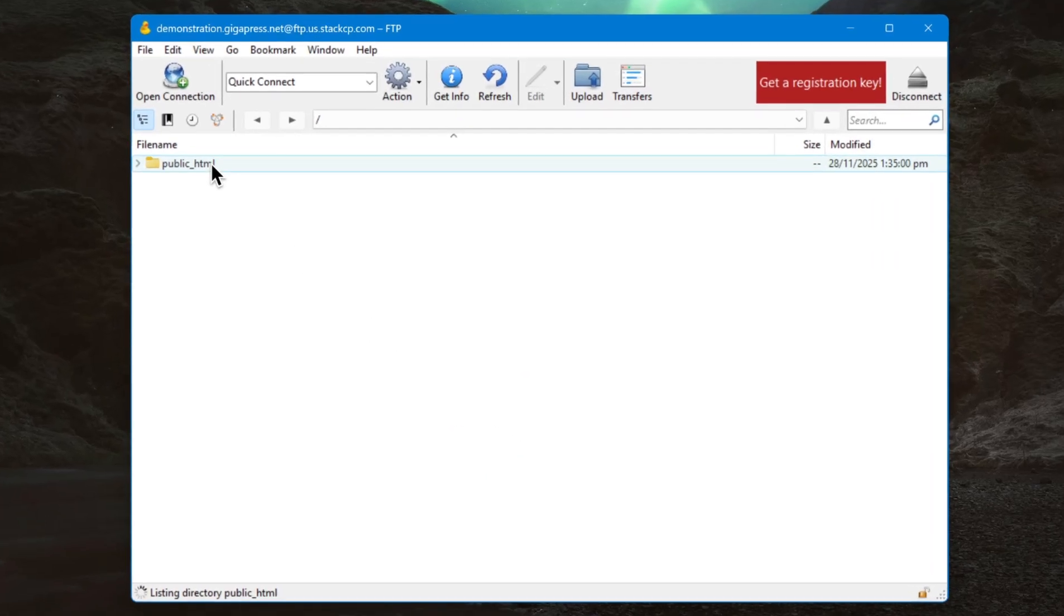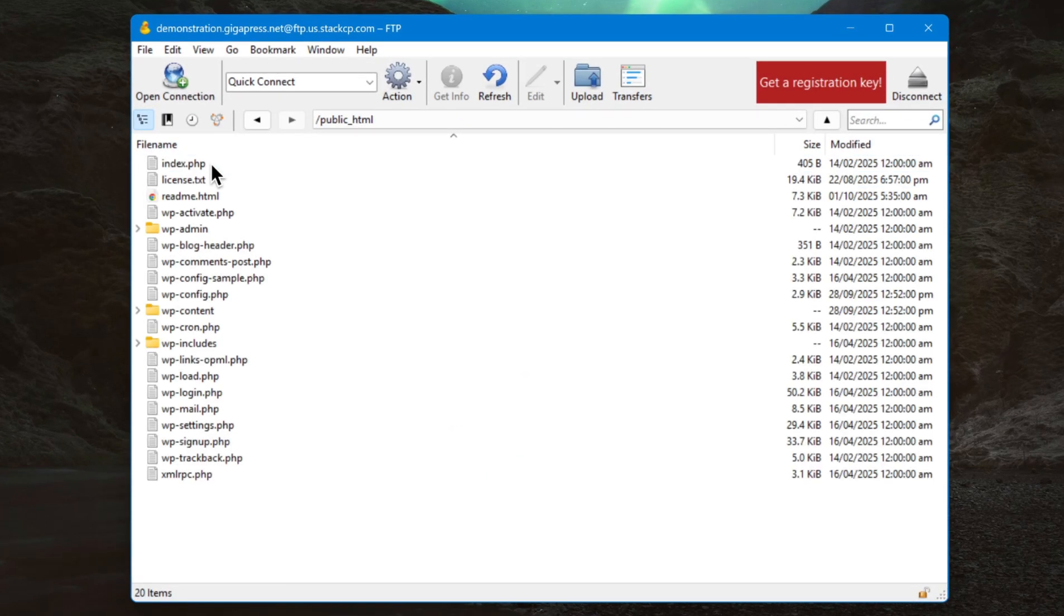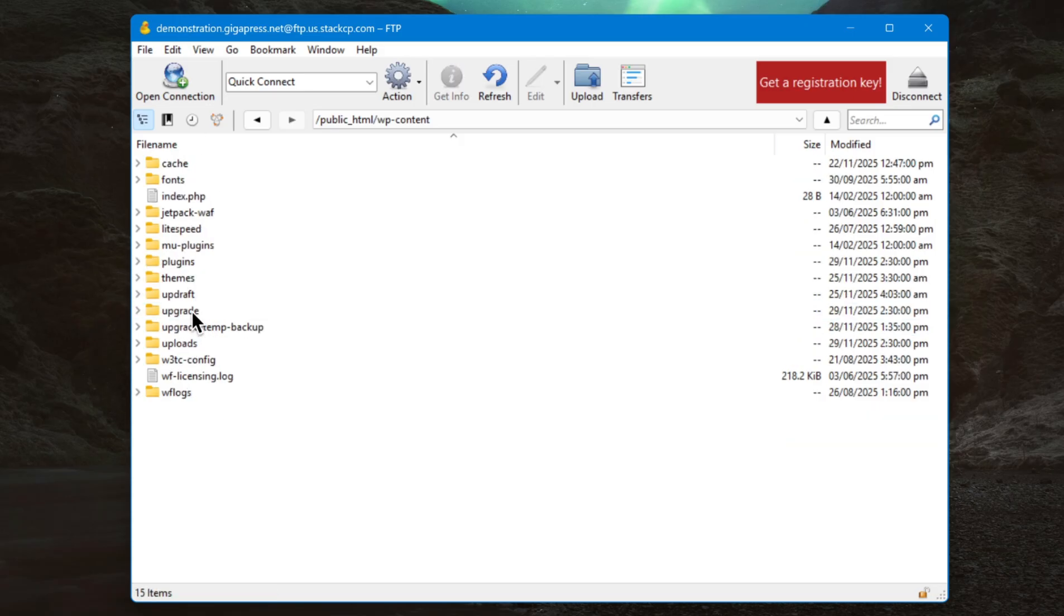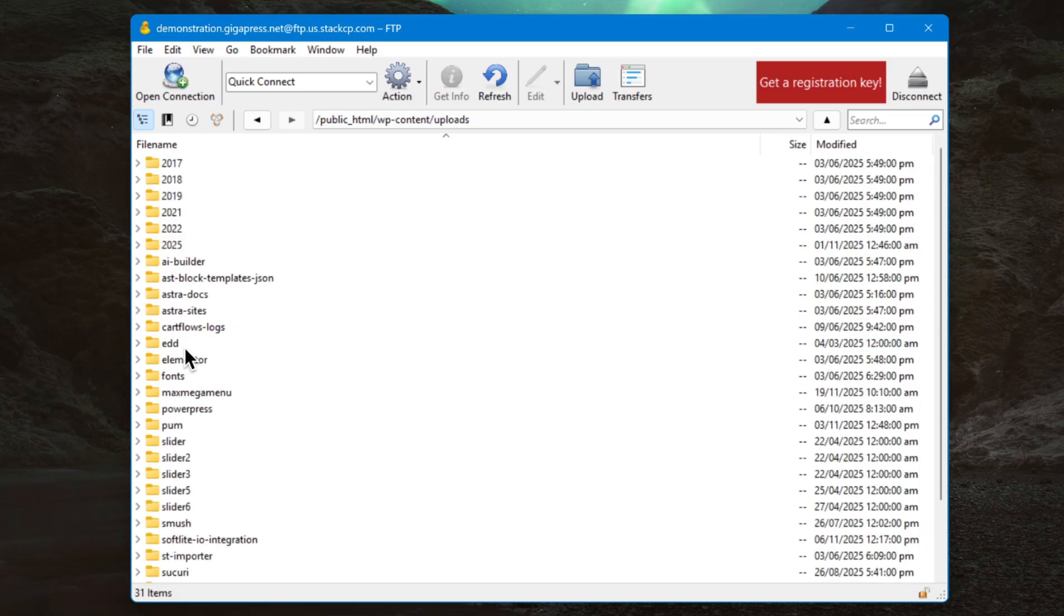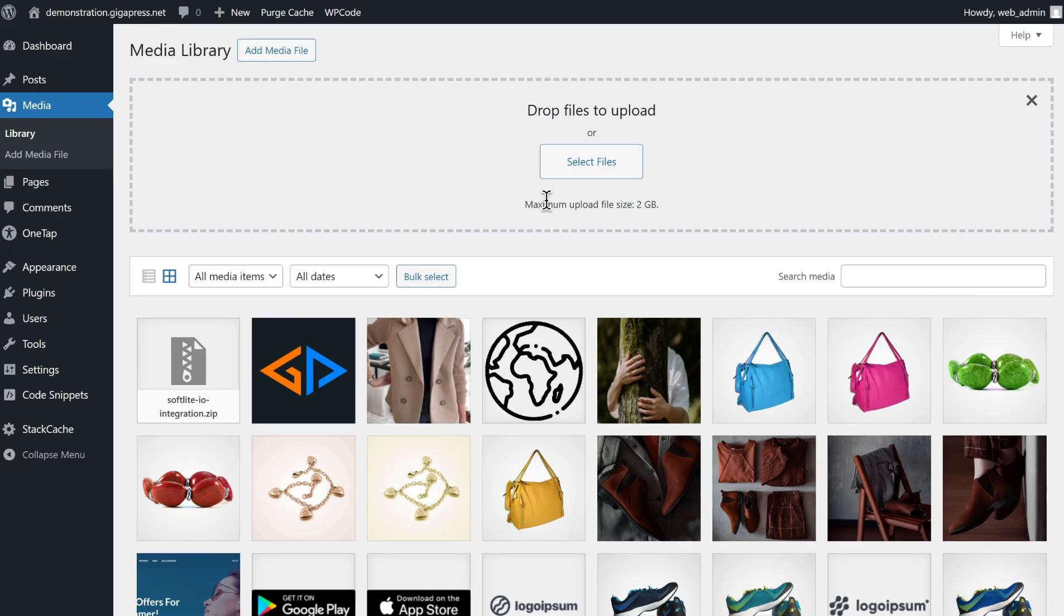Once your site is connected, navigate to the WP-Content folder, then click on the Uploads folder. Here, you need to upload your file directly to this folder. Once uploaded, you can use the WordPress Media Library to access and insert the file into your content.